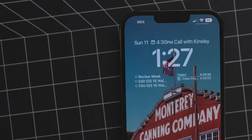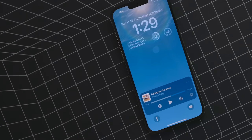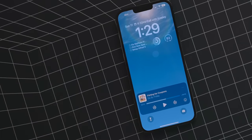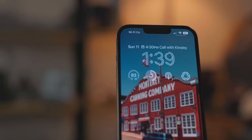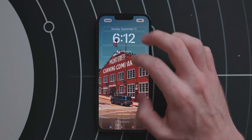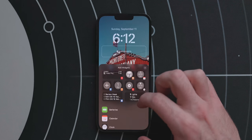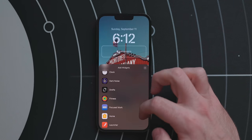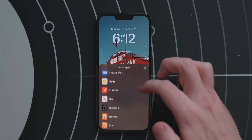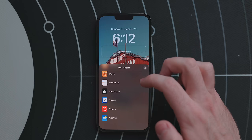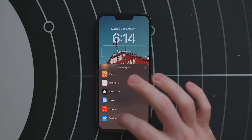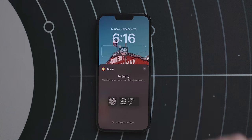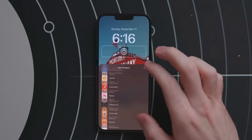The next piece to the lock screen is widgets, and I am so excited for these. At their best they are glanceable pieces of information; in other cases they are launchers for frequently used apps and even shortcuts. When adding a widget, be on the lock screen customization page and tap the area under the clock — you'll then see the widget picker. By the time iOS 16 is out and apps have updated, this will be a mix of first- and third-party apps.